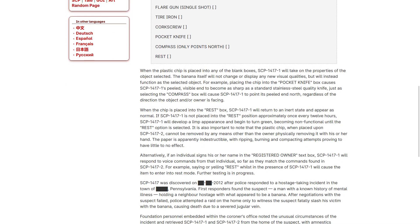When the chip is placed into the rest box, one will return to an inert state and appear as normal. If one is not placed into the rest position approximately once every 12 hours, one will develop a limp appearance and begin to turn green, becoming non-functional until the rest option is selected. It is also important to note that the plastic chip, when placed upon two, cannot be removed by any means other than the owner physically removing it with his or her hand. The paper is apparently indestructible, with ripping, burning, and compacting attempts proving to have had little to no effect.